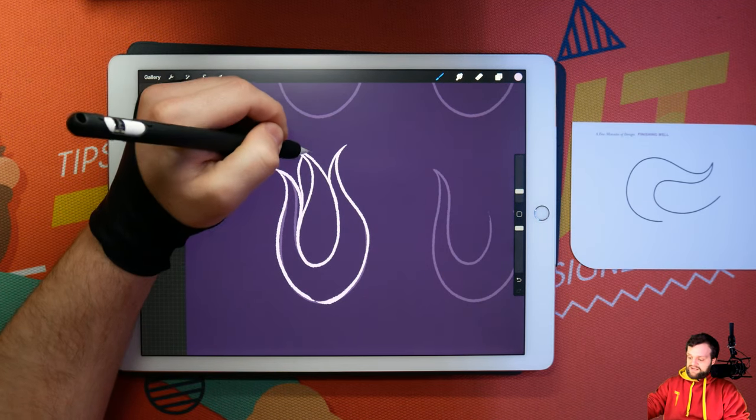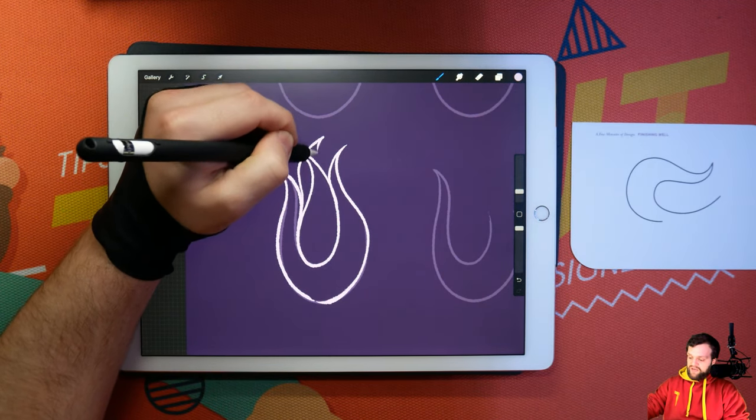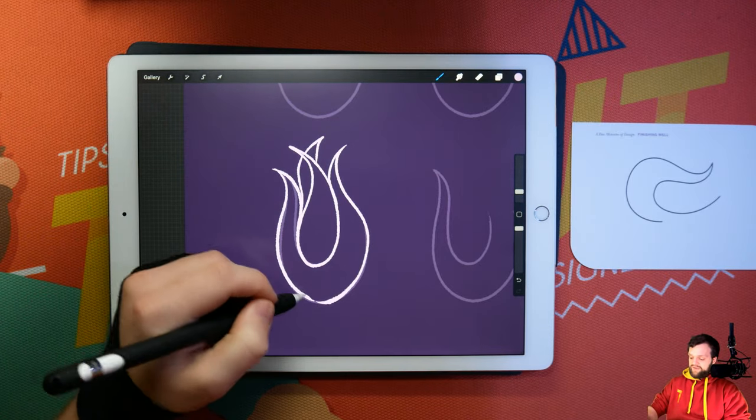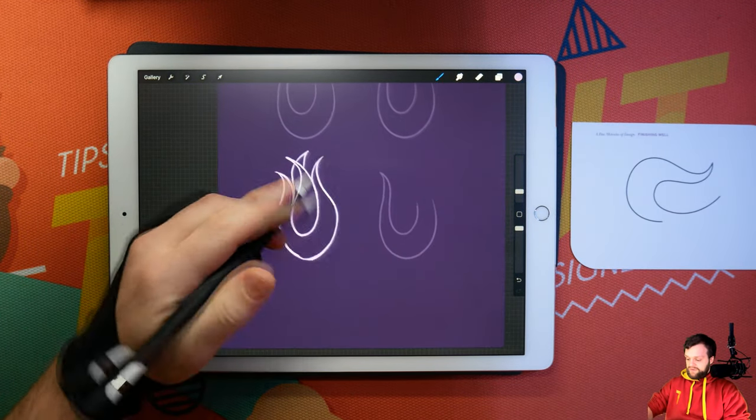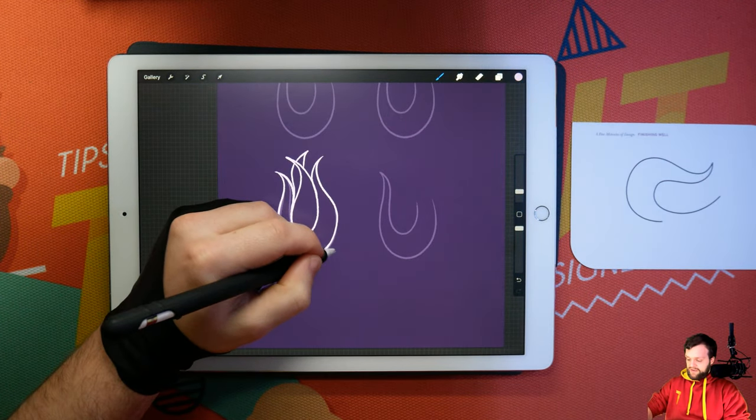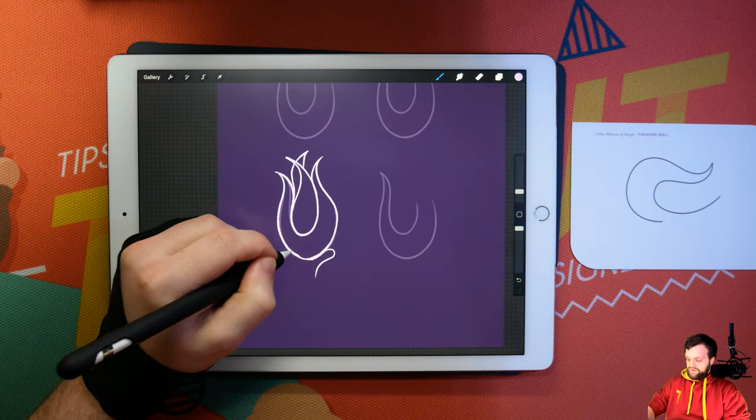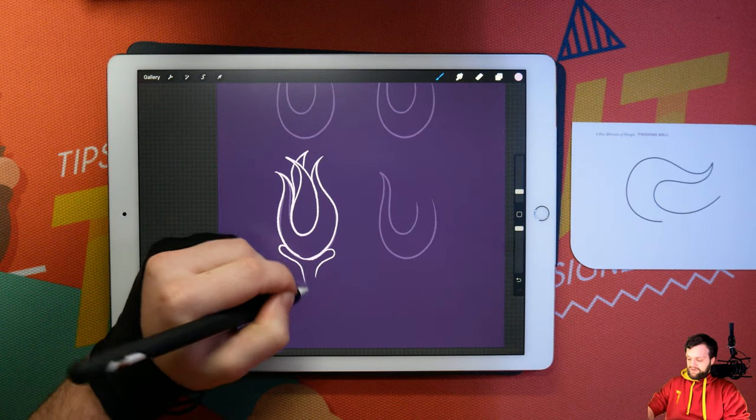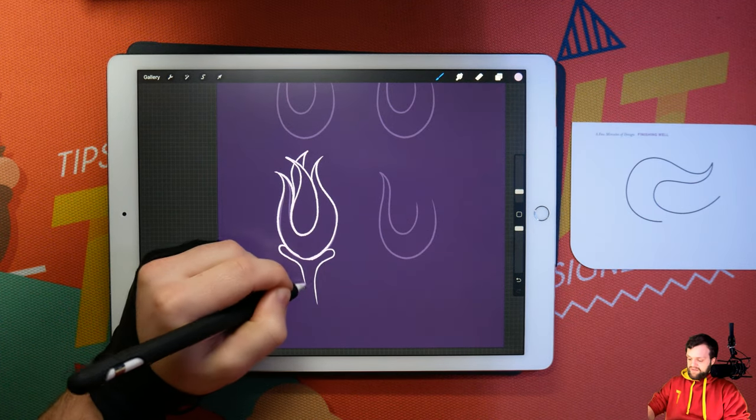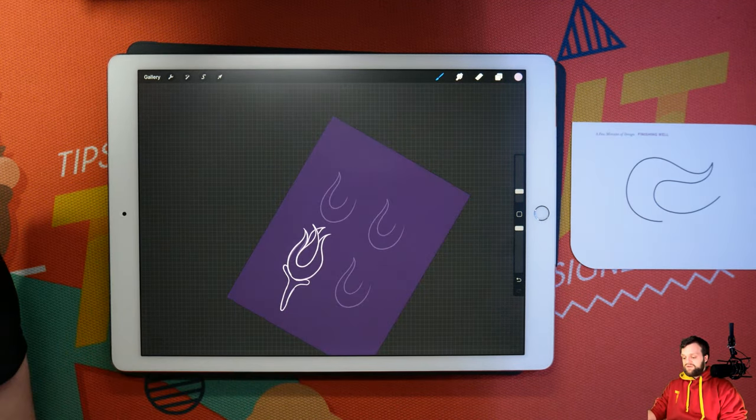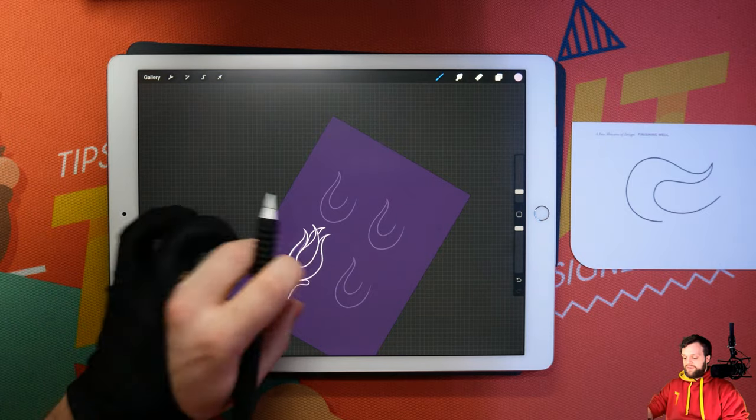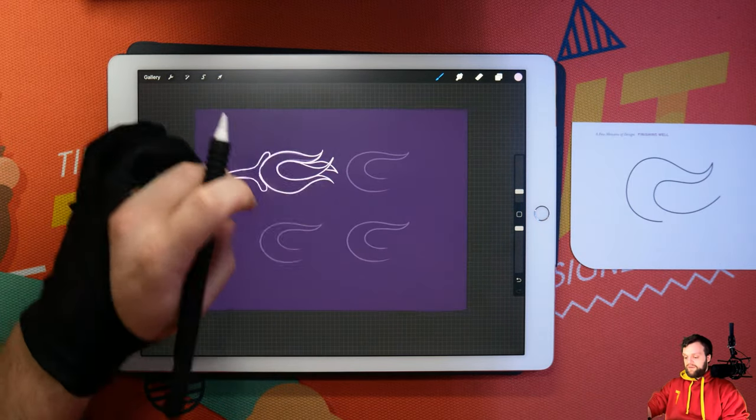Looks less like a flame and more like a flower at this point. So you could then again add more things like so. The stem maybe to the bottom. And you've got yourself a little kind of flower logo there.